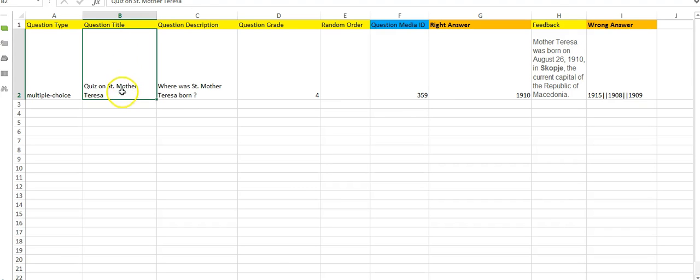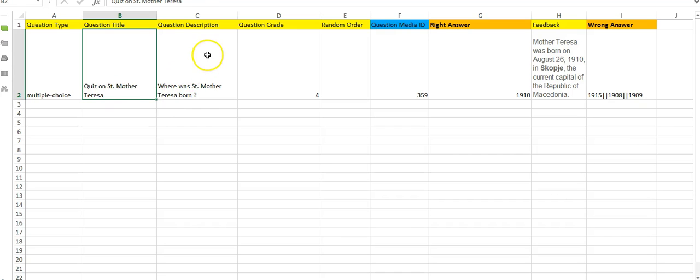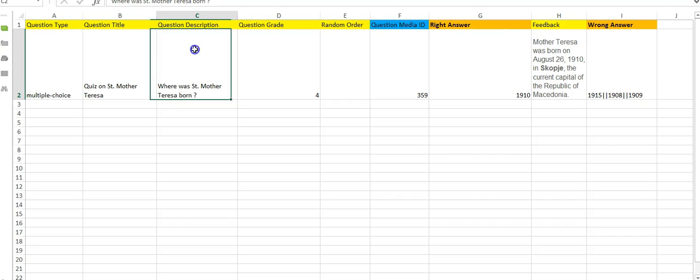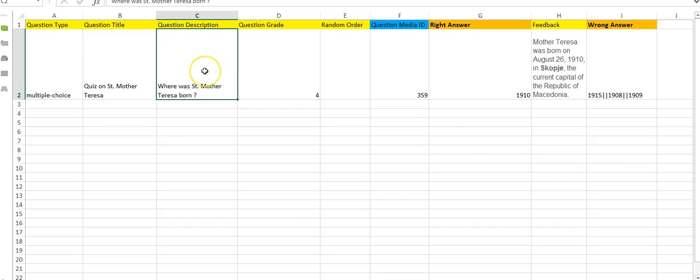The second one is question title. Every quiz will have a title, so you can give a title here. I have given this title: quiz on Saint Mother Teresa. Then this is the question description. Here you will actually write the question, so I have written where was Saint Mother Teresa born.